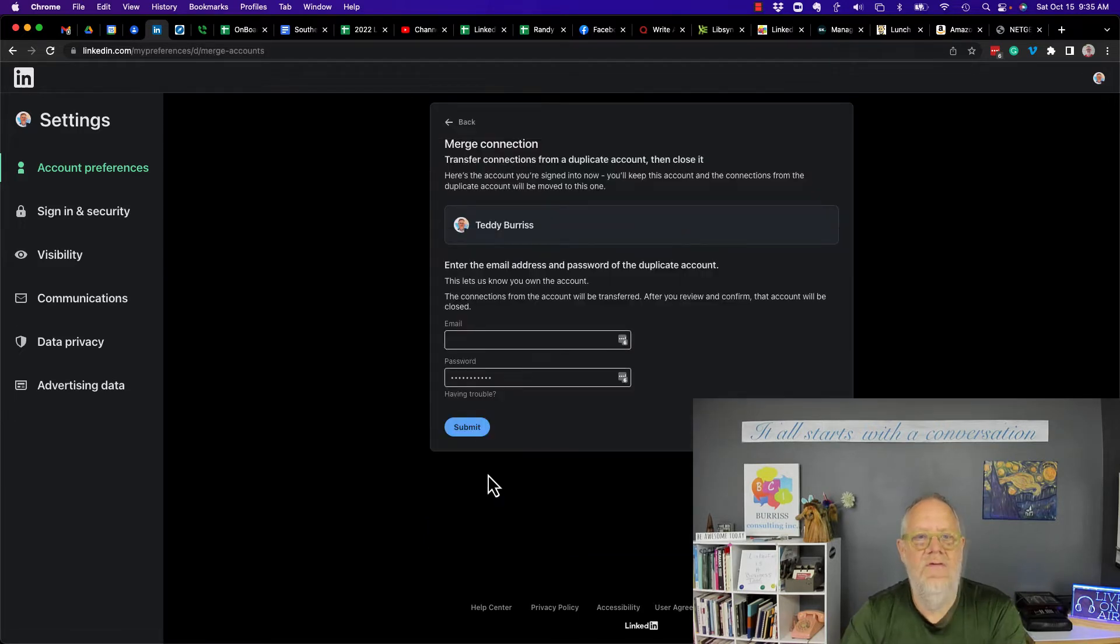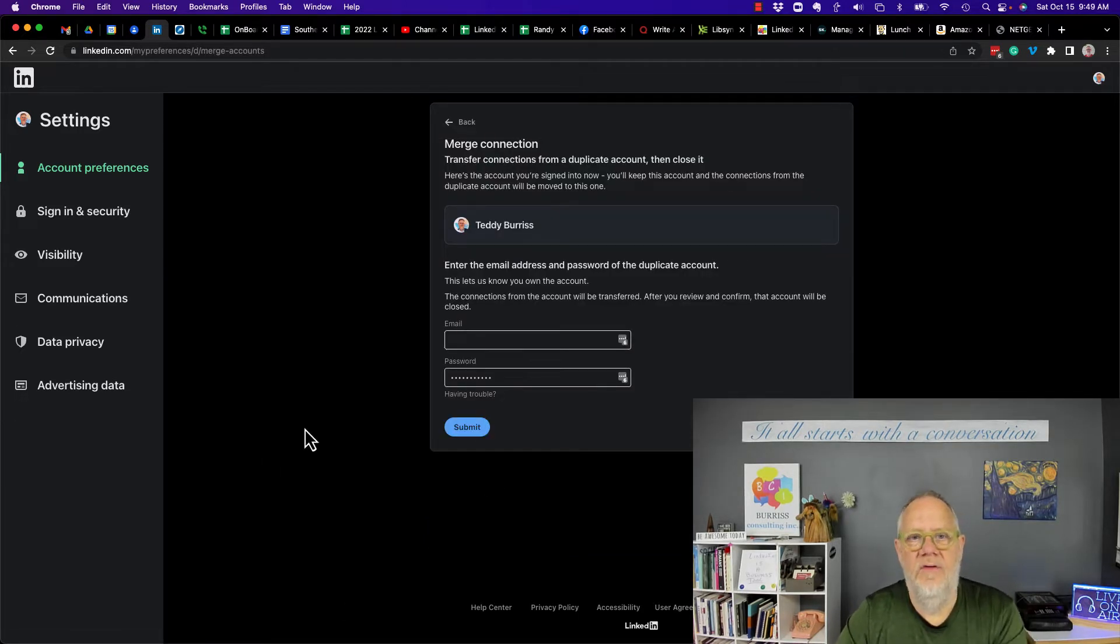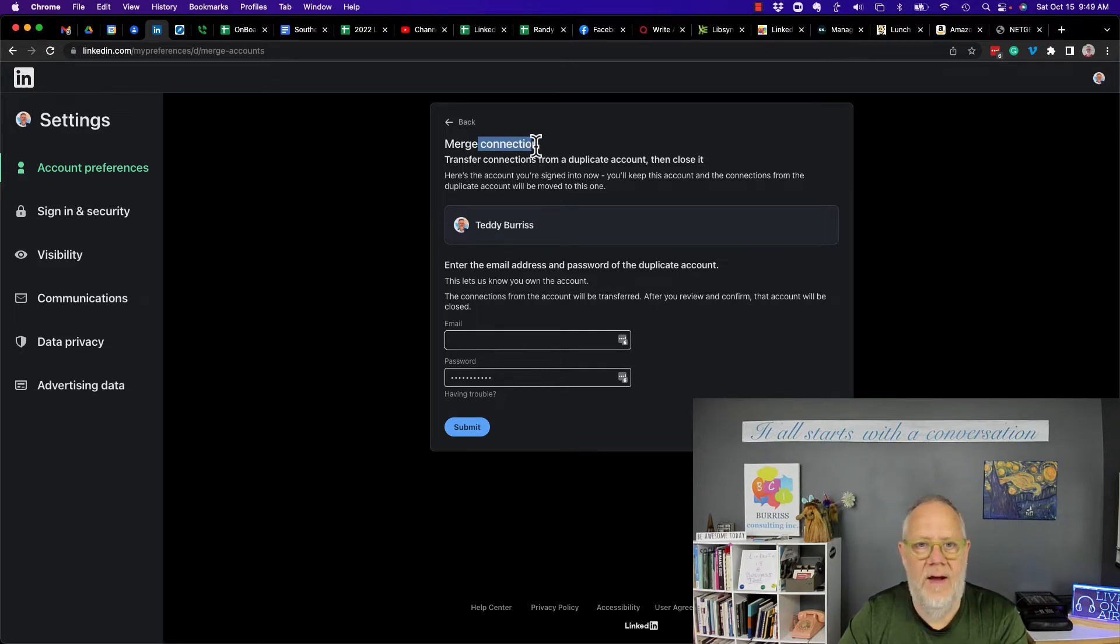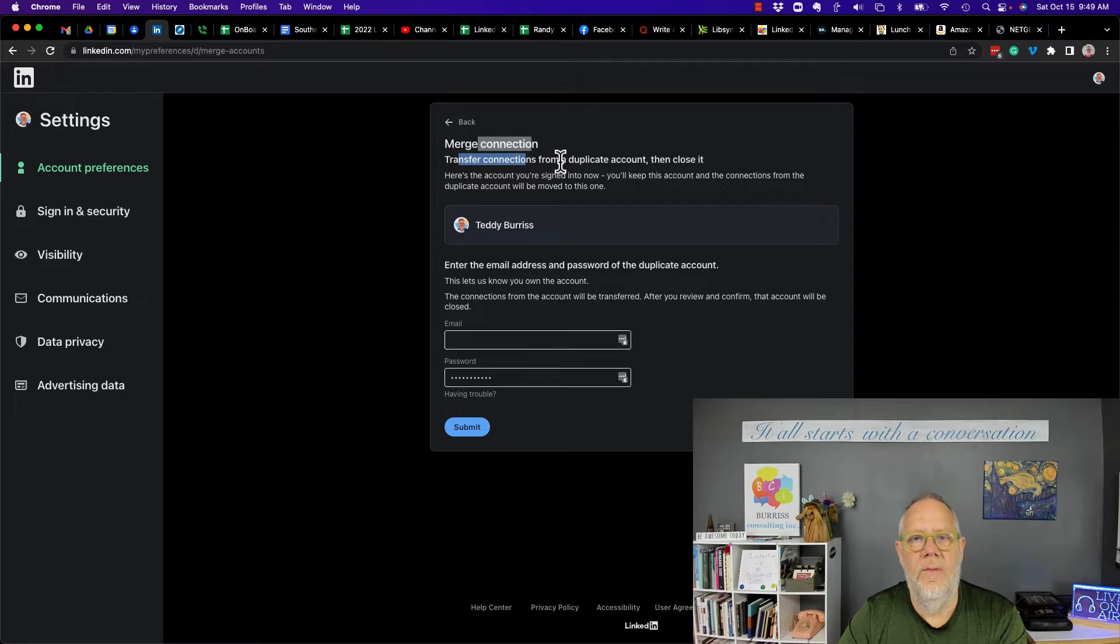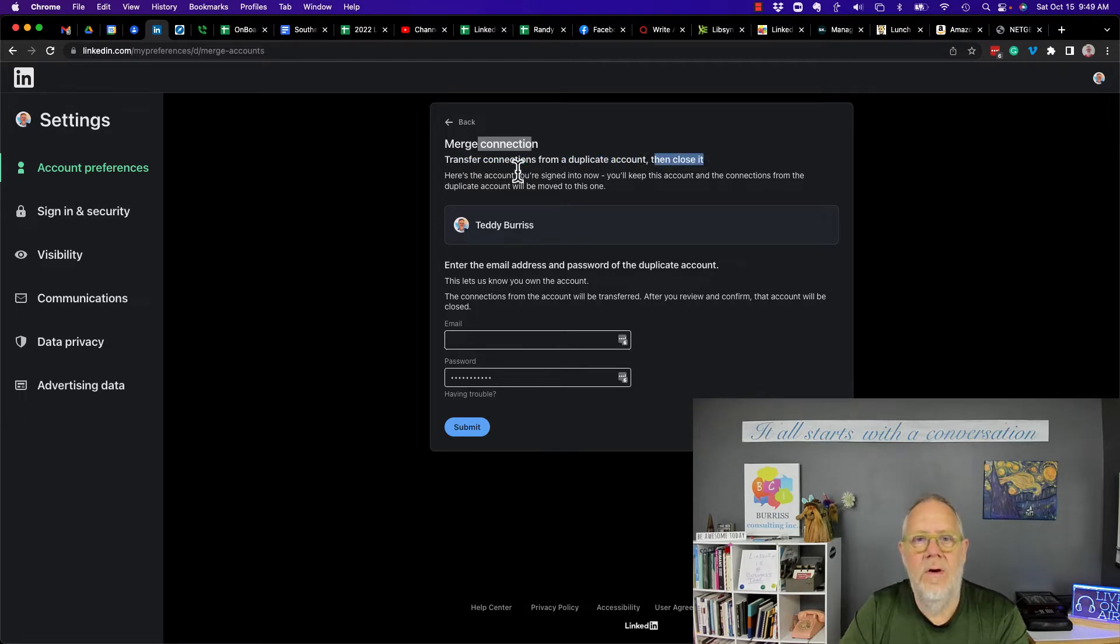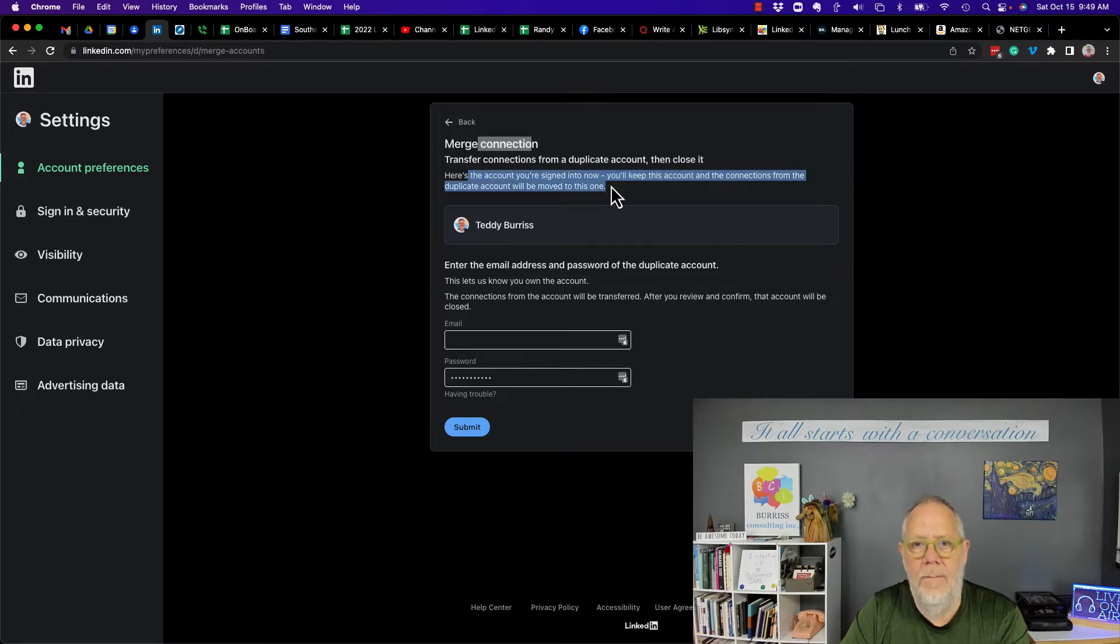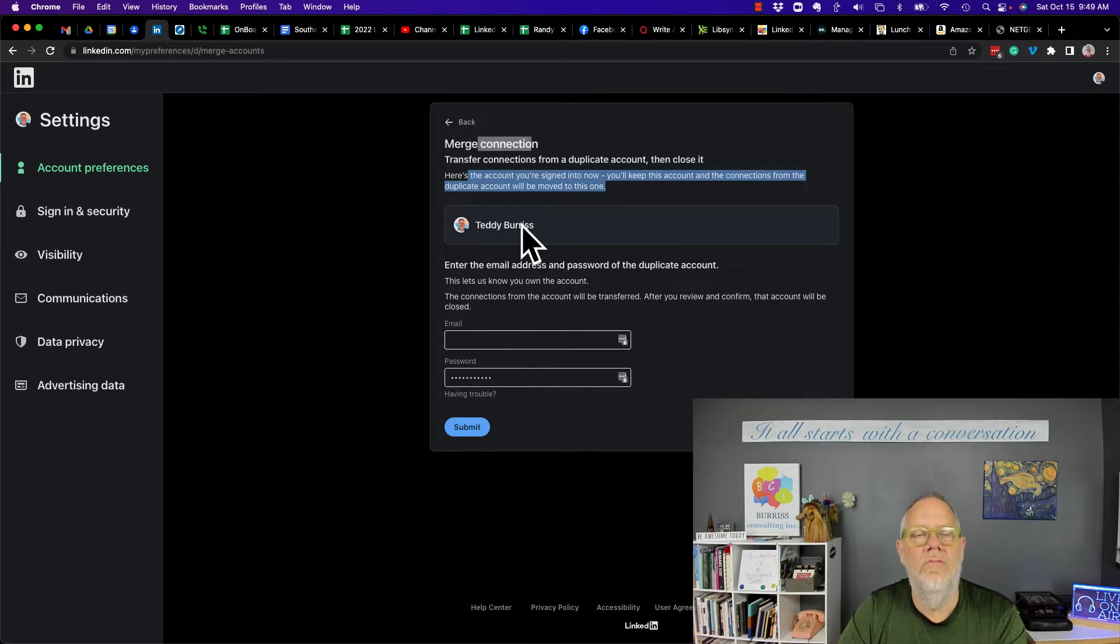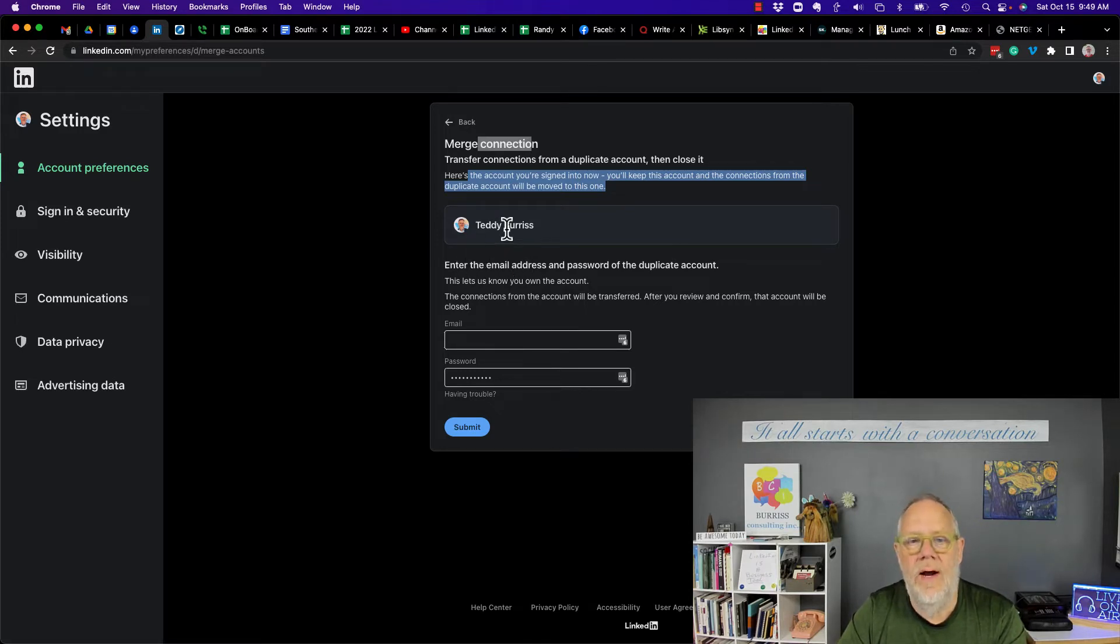Click on merge accounts. So this is what this process is going to do. It's going to merge connections. So transfer the connections from a duplicate account and then it's going to close that account. It tells me here that I'm merging that other account into this account right here because it's the one I'm logged into right now.